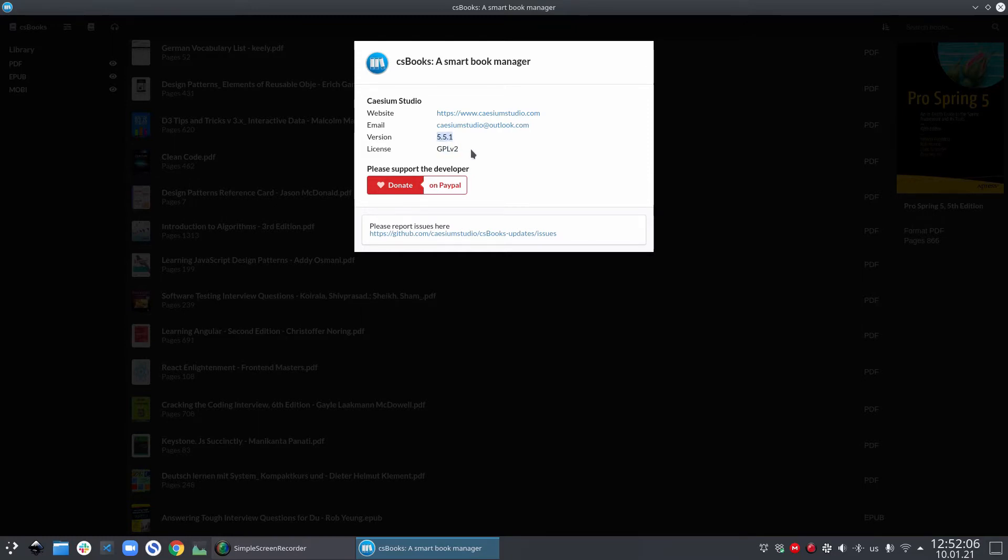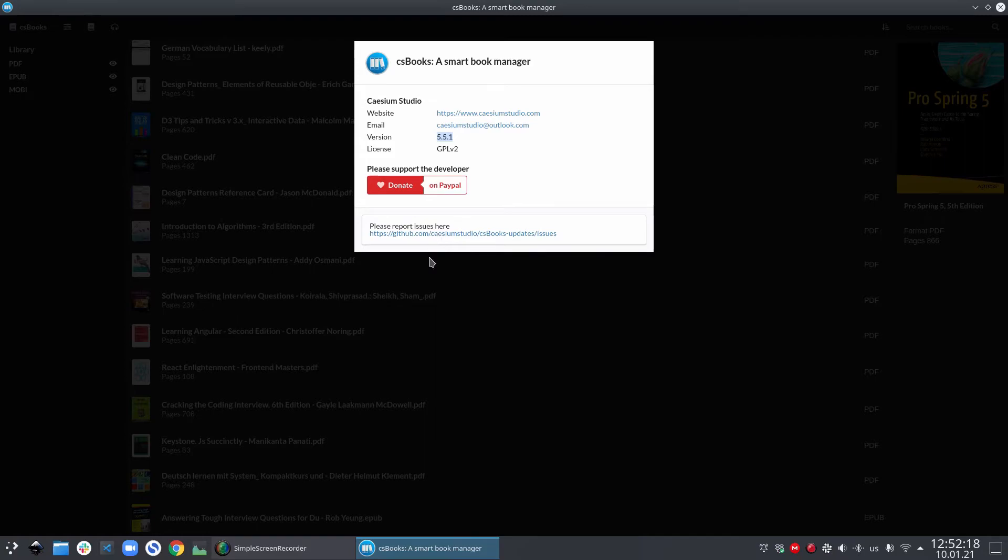In case you face any problem with csbooks, you can directly report it on this link. This link is the GitHub repository of csbooks itself. And if you report an issue, I'll be happy to fix it for you.